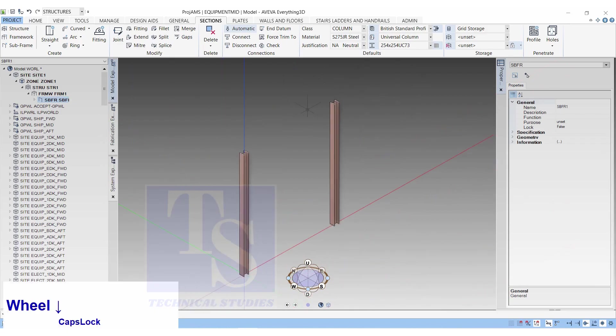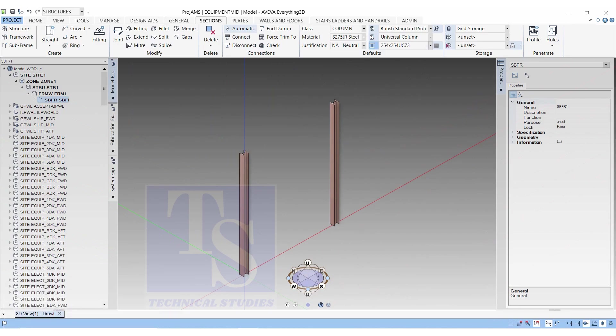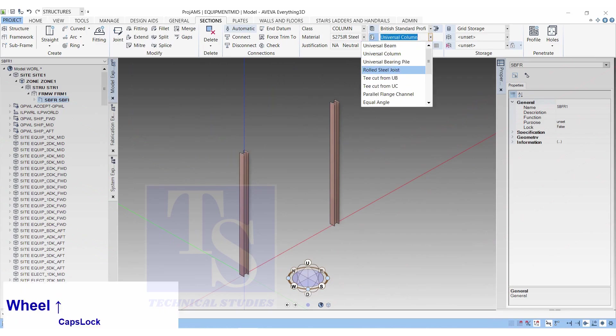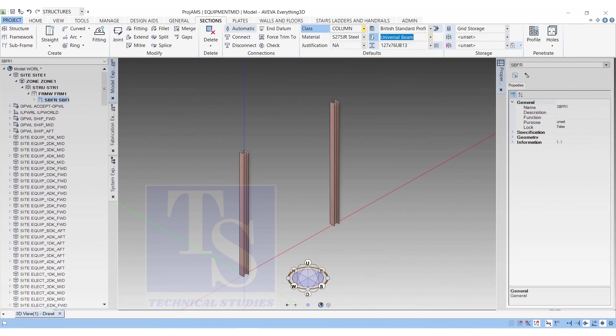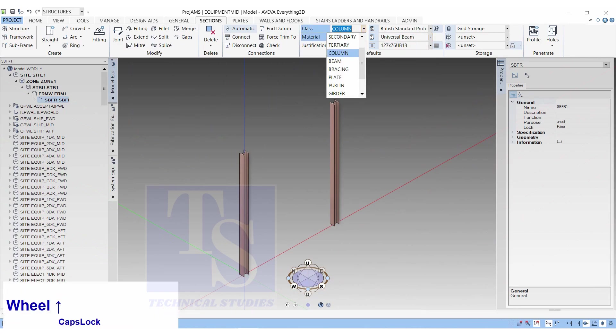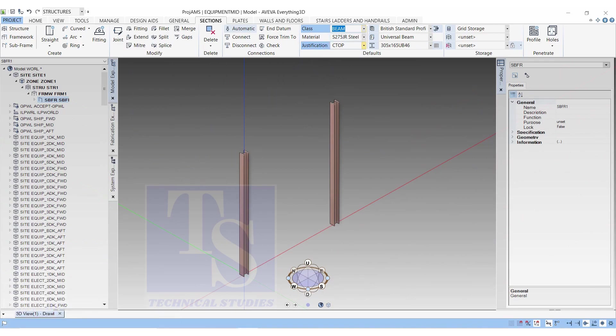In the British Standard Profile, select Beam 305 by 165 by UB46. Class Beam, Material the same, Justification CTOP.